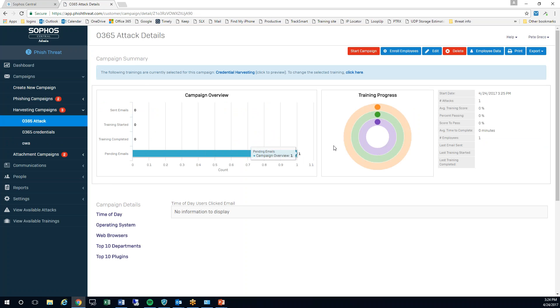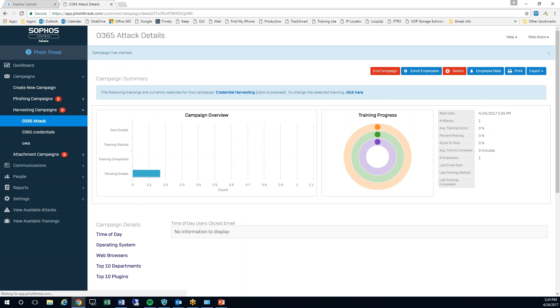You can see I have one email pending. The last thing for me to do here now is start the campaign, and this is going to kick it off.